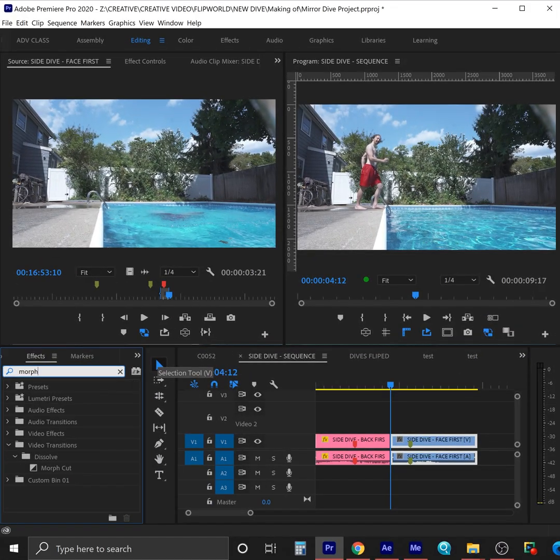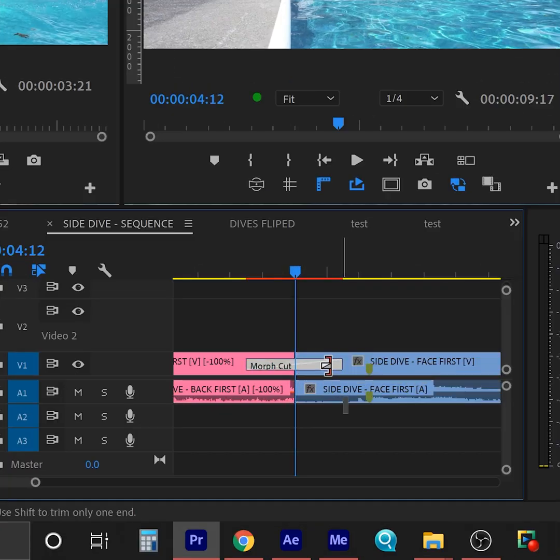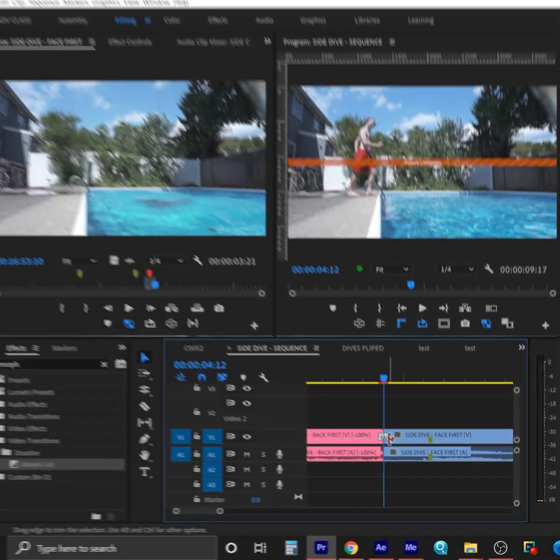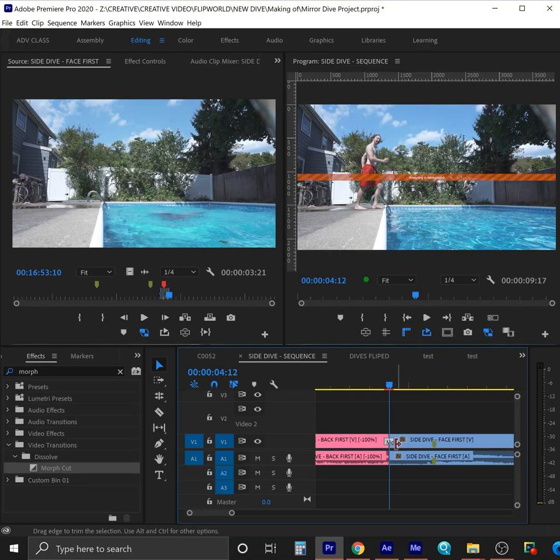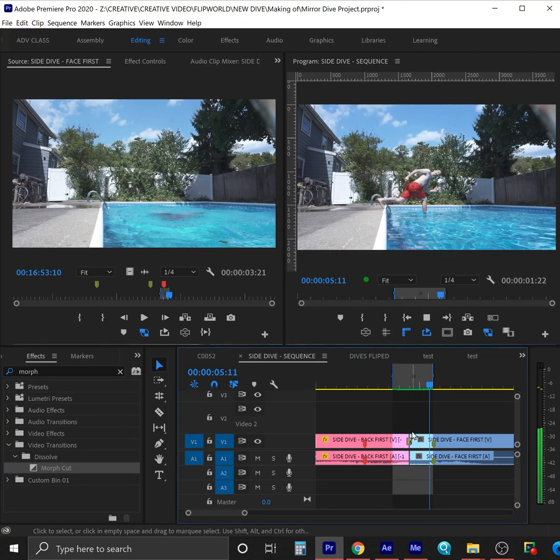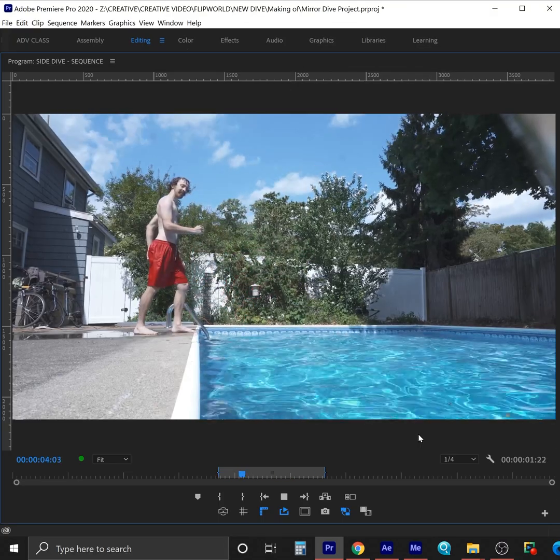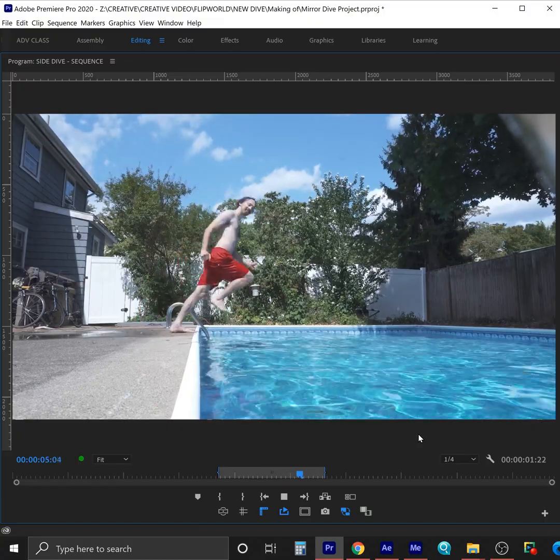One approach to do the actual smoothing here is to use the built-in morph transition in Adobe Premiere, and there's probably similar effects in other programs. When it's done analyzing, the scene will actually create in-between frames and morph from cut to cut.